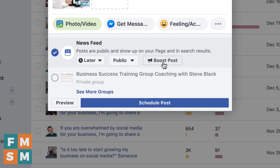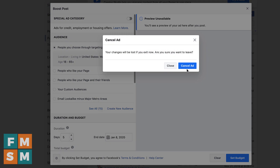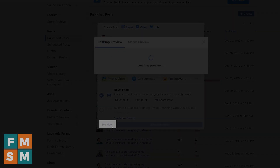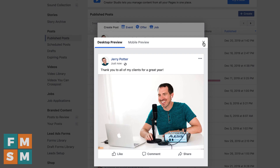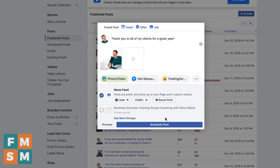If you want to boost your post before it goes up, you can click the boost button — there's a tutorial about boosting in the description. You can also hit preview to see what your post will look like, including a mobile preview. When you're ready, just hit schedule post.